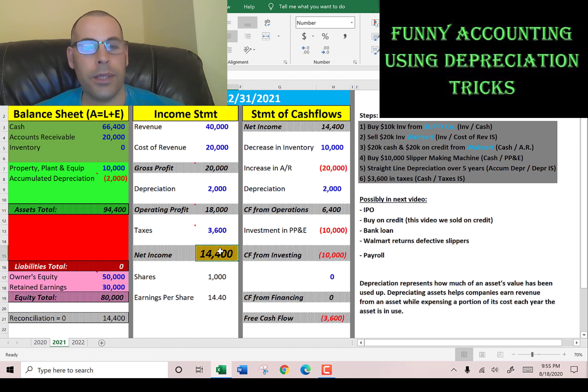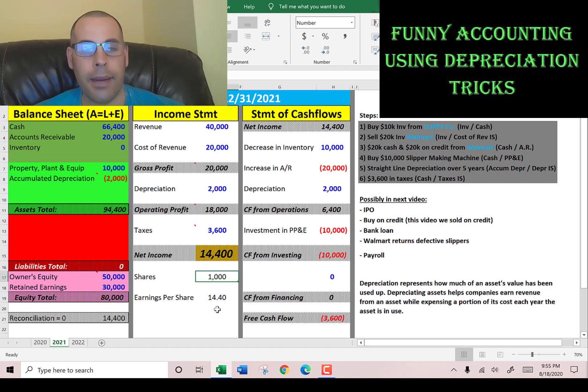What if this was a public company? Right now it's private, but say it was public and there were a thousand shares. That means earnings per share is $14.40.